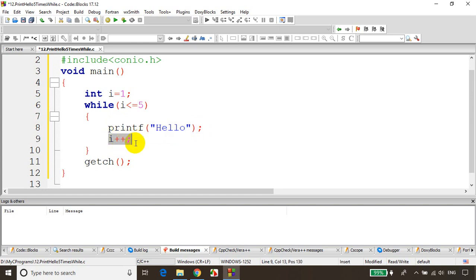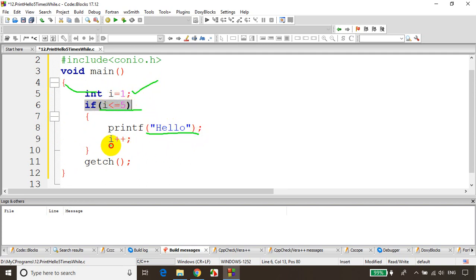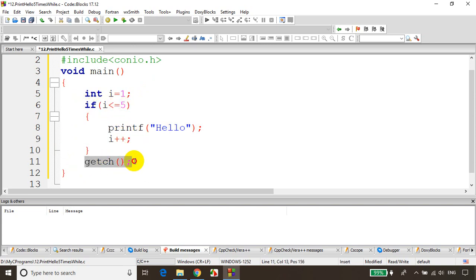i++ means i value becomes 2 and again it'll come here. The difference between a while loop and an if condition is: when you write an if condition, the first time i value is 1 so the condition is satisfied and it'll print hello, i value becomes 2, and that's it — it will not come back to the condition again. If is a condition, it's not a loop. When you use an if condition and the condition is satisfied, the statements get executed once and that's it.